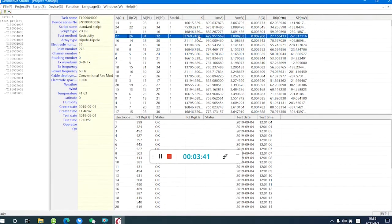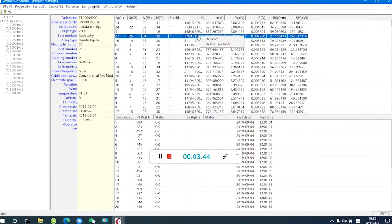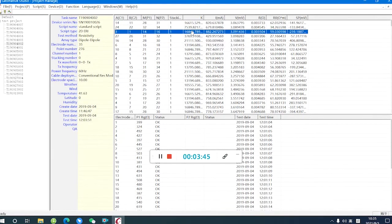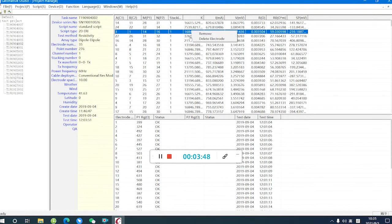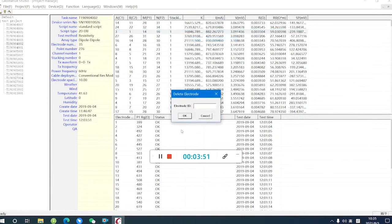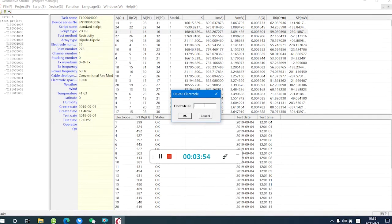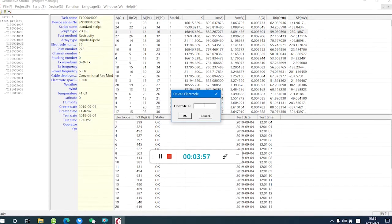Another way is we can delete with the electrodes. For example, select right-click and select delete electrodes. And we can delete the bad points with the electrode ID.